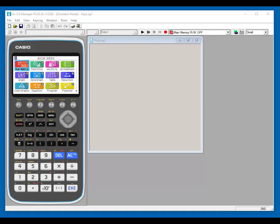Today we're going to explore the emulator software of the CG50 graphing calculator. The FX CG50 graphing calculator from Casio has an emulator and you'll see that it looks like the handheld calculator.